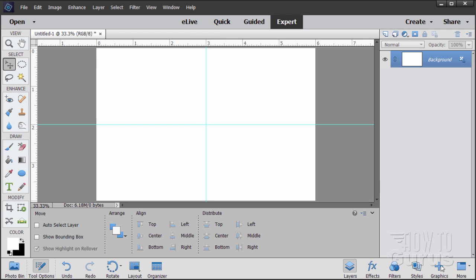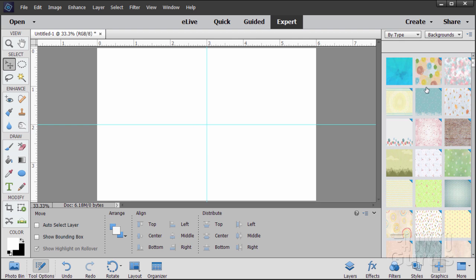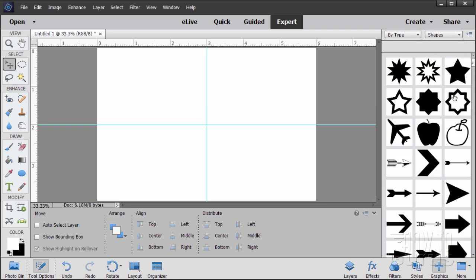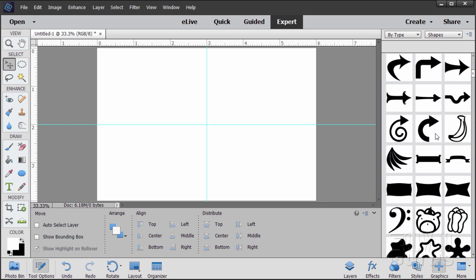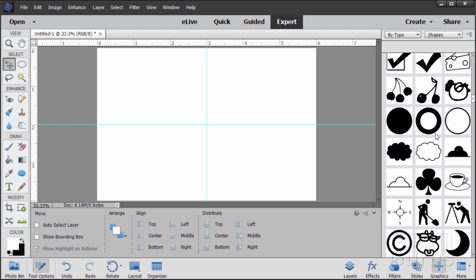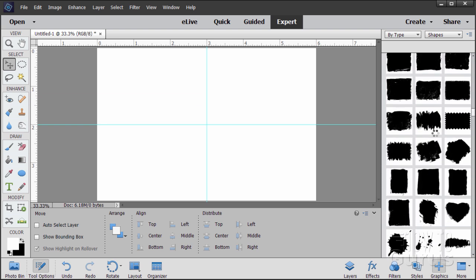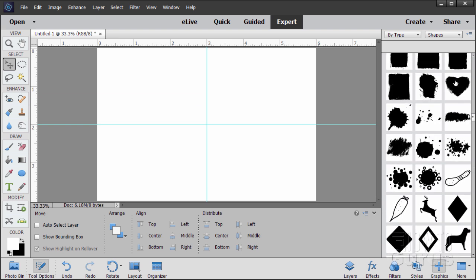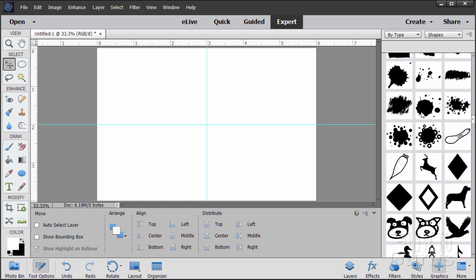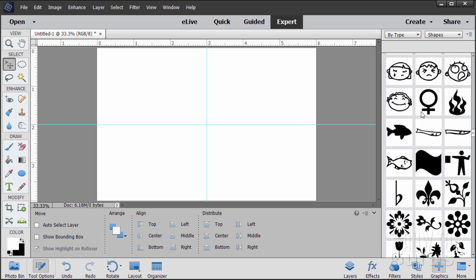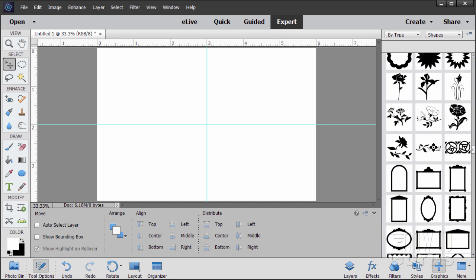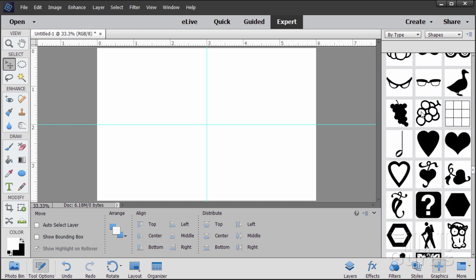Now come down to the graphics panel in the bottom right-hand corner. I have it set at By Type — change this to Shapes. We'll find our heart shape in here. Scroll down quite a ways. There's one heart with a rough edge that's kind of nice, but not the one we're using. Keep scrolling down below that goose — that's the one you want, and it's called Heart Card.